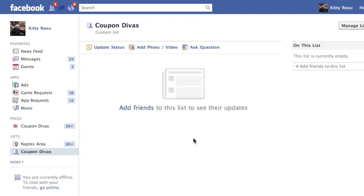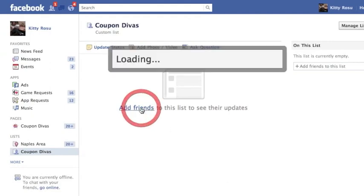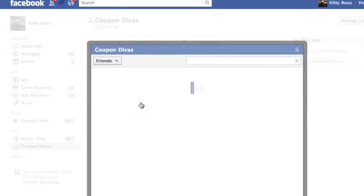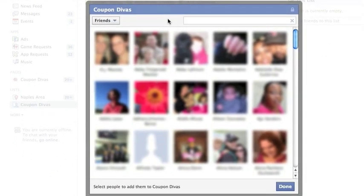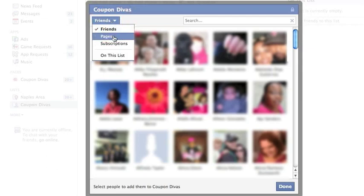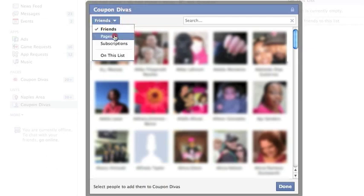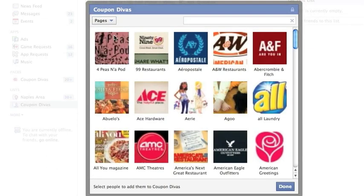Go ahead and click on it and you'll see that a box pops up and it's going to load all your friends, but guess what, here's a drop down and you can also pick from pages and subscriptions. If you click to pages it loads all the pages that you have liked.